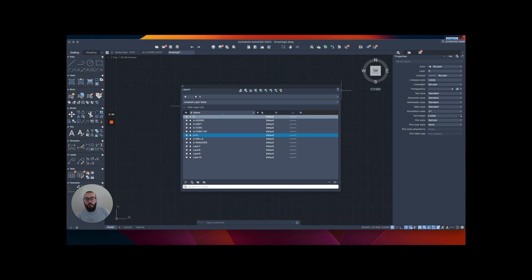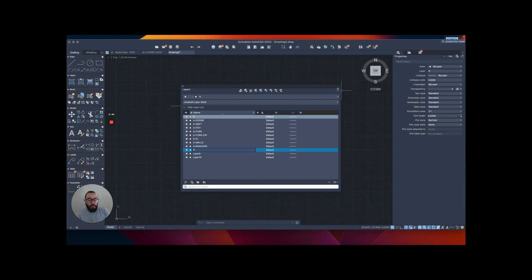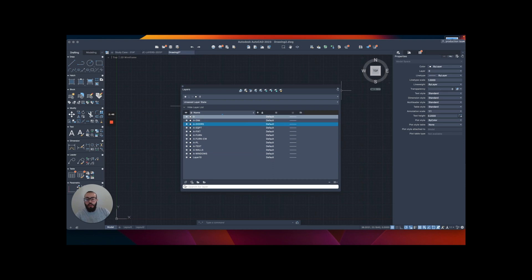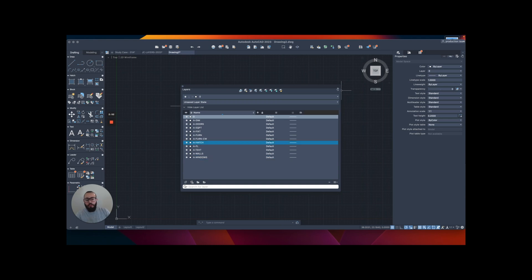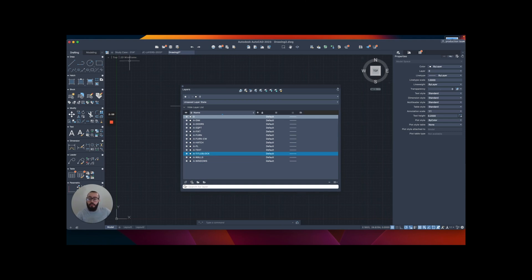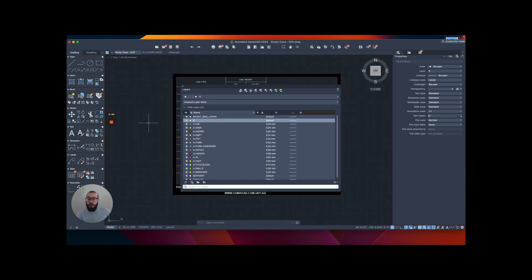And then let's do one for fixtures. And then the next one is the annotation elements – I like one for text and I like one for dimensions. And then I'll do one for the hatch object. And I'll just do another layer and this one I call a title block.